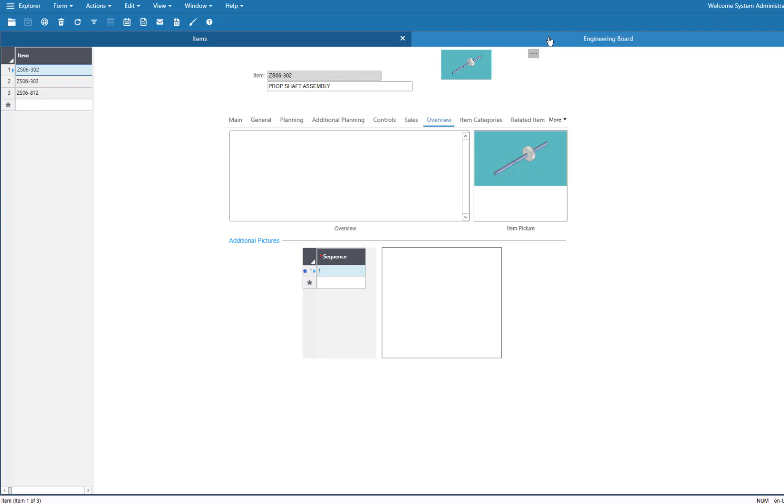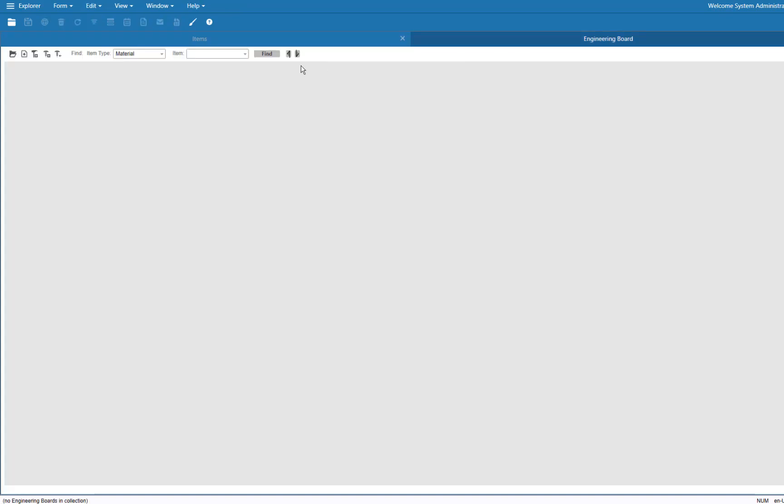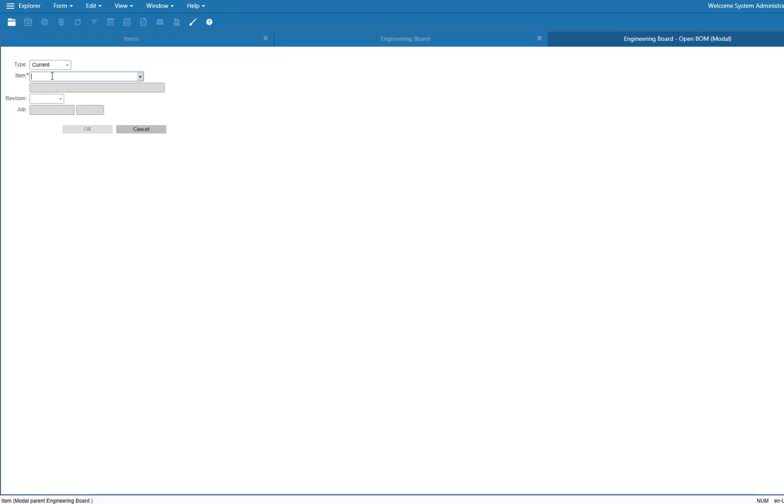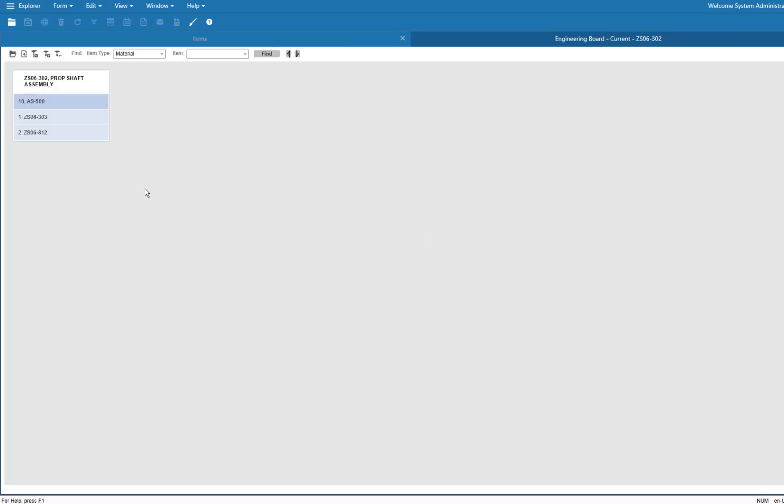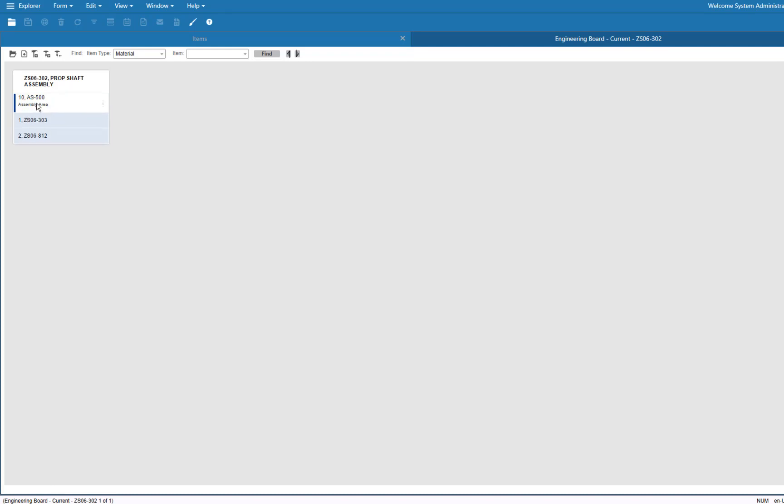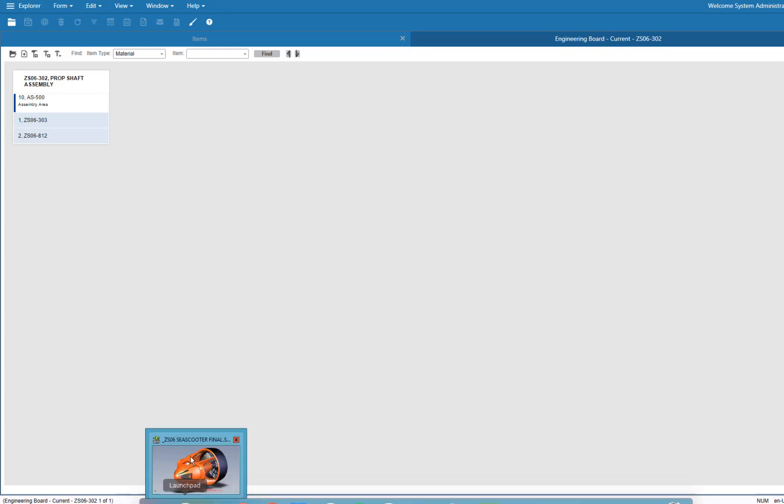If we want to look at the bill of material view of that, we can do the same things. Let's go ahead and open this up. ZS06-302 is my assembly. Say okay. Now you'll see here that I have the same. There's my assembly, the assembly operation, and the two parts. Bill of materials also showed up inside of the ERP as well.